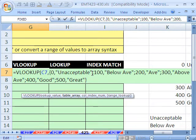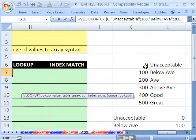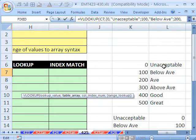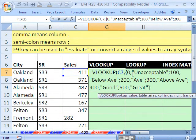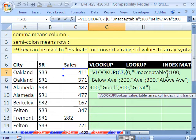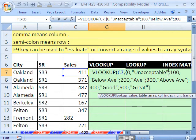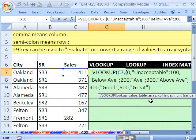Notice that we see commas and semicolons. That comma is for column. That semicolon is row. 0 over to another comma, column, unacceptable, down to a row 100. And that's exactly what we see here. Comma to get over to unacceptable. Text is always in quotes. Semicolon to get down to the next row. So that's just the table array, comma.